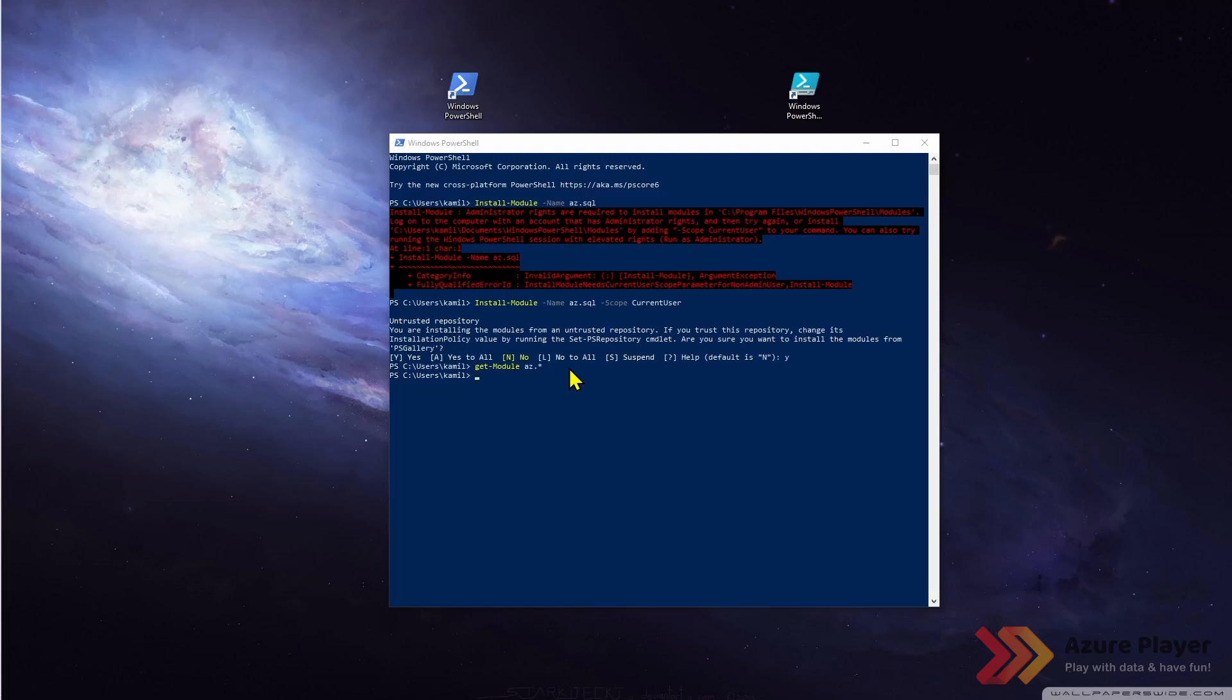We didn't import anything because install-module is just installing the module, copying and downloading this module from PowerShell gallery or other repository to your local machine.